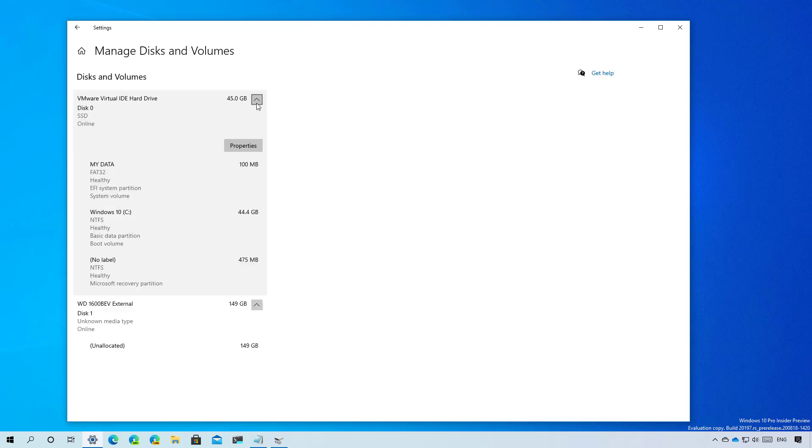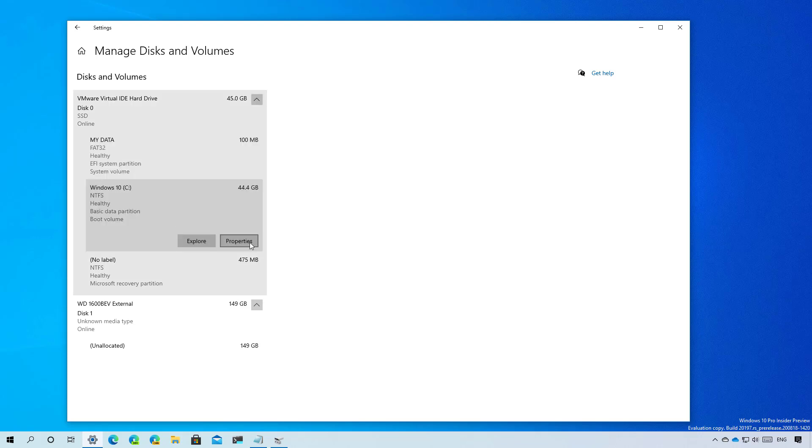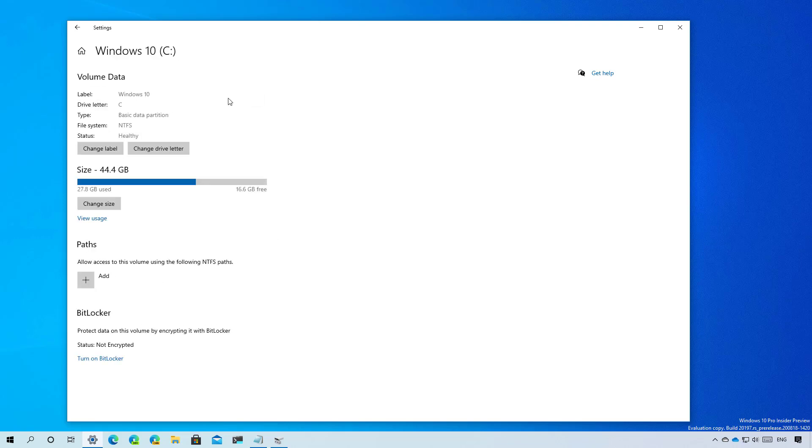We can also expand the disks to see all the available partitions. We can select each of the partitions and see its properties. For example, inside of this partition, we can see the label, drive letter, the file system which in this case is NTFS, and the status.